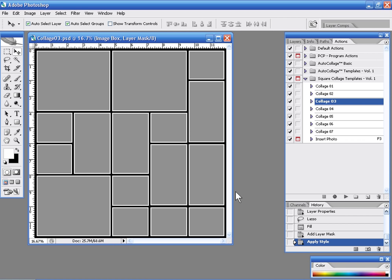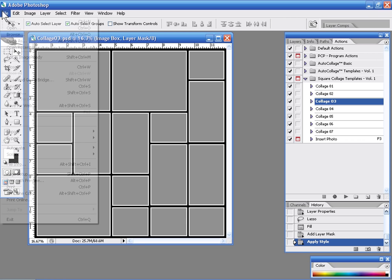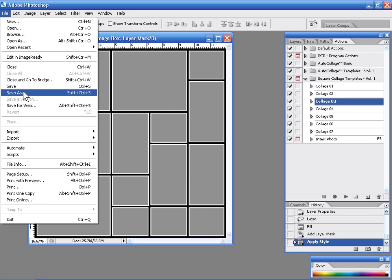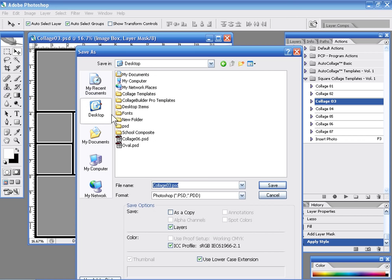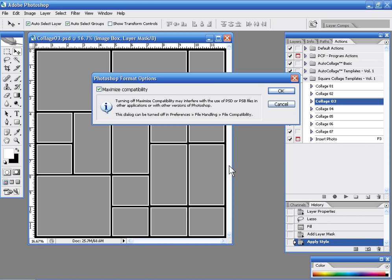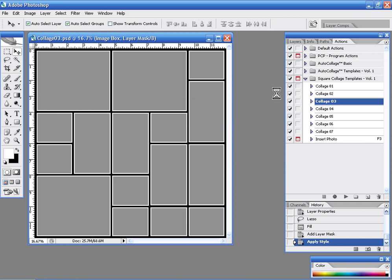Now here's where we're going to do something a little bit different. And what we're going to do is we're going to save this collage template to my desktop. And then what we're going to do is we're going to utilize one of our other utilities. And that's our auto collage utility.